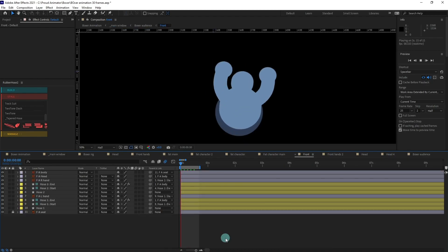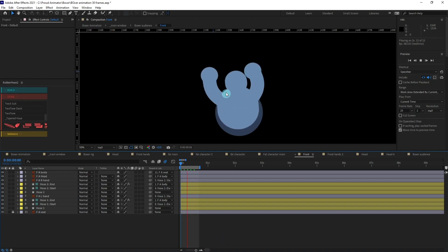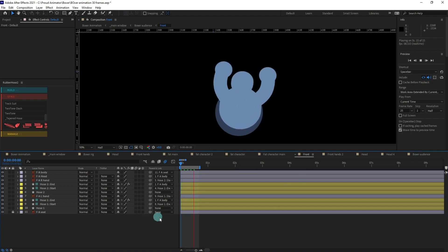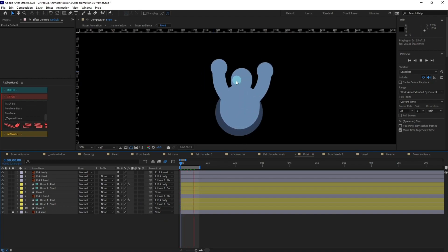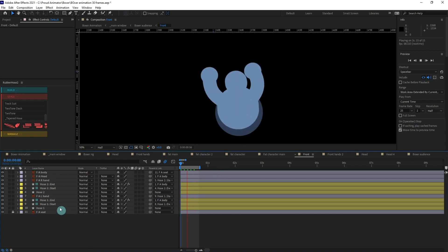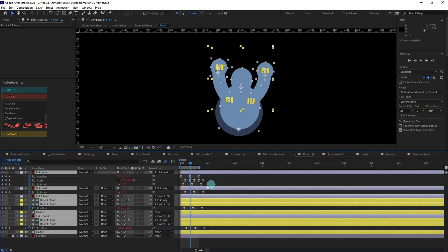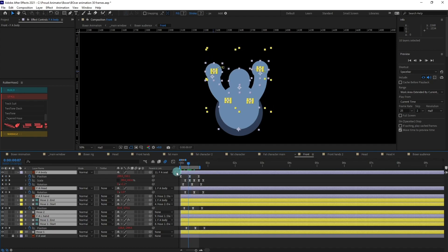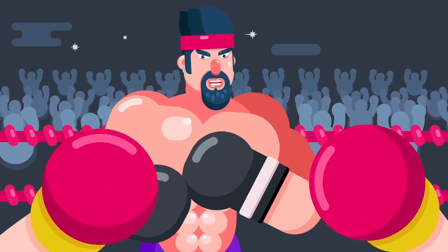For the audience animation, I have simply used the Rubber Hose 2 plugin for the limbs, and for the body and head animation I have added rotation keyframes with offset, plus a slight squash and stretch on the body. That is it for this lesson — I hope you liked it and learned a lot from it.